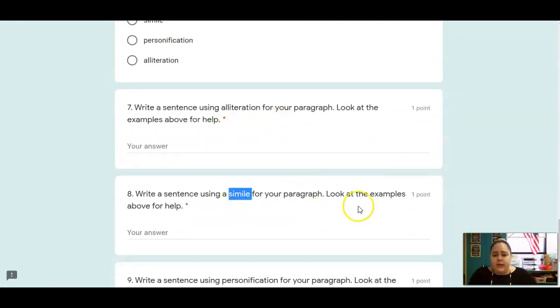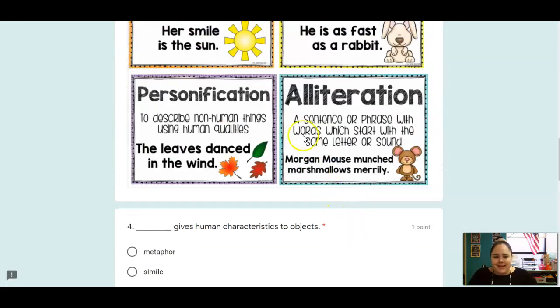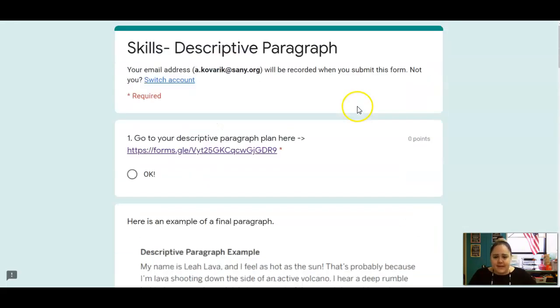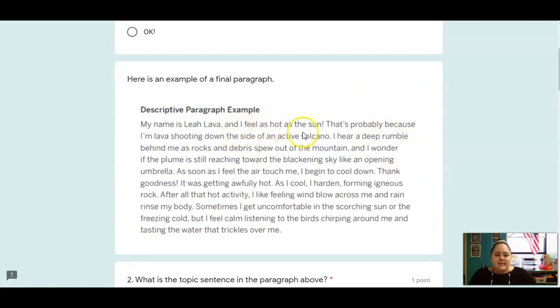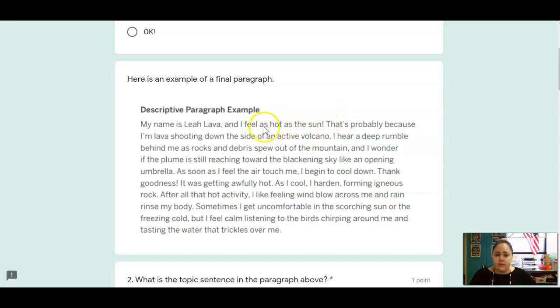Now you're going to write a simile. So again, a simile compares two things using like or as. In our paragraph, I said I feel as hot as the sun. I'm comparing how I feel to the sun. And as you can see, I used the word as, so that would be a simile. So give me a simile that you can add to your paragraph.